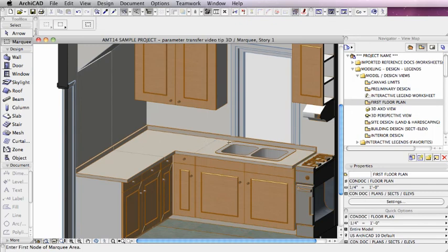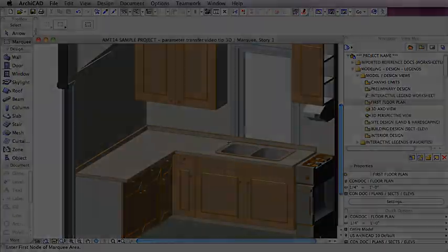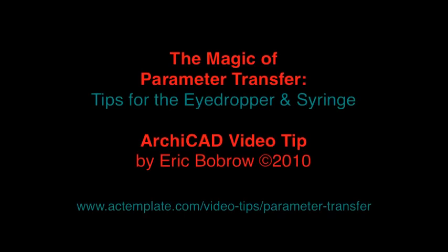This has been Eric Bobrow with another ArchiCAD video tip, this time on the magic of parameter transfer, how you can use the eyedropper and syringe, both when you are about to draw something and when you're modifying something or about to put in a new element. You can use the syringe to transfer over the parameters that make an object like a cabinet, door, or window have a certain style or appearance. This can save you a tremendous amount of time and just help make your work go more smoothly. Thanks for watching.